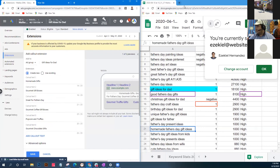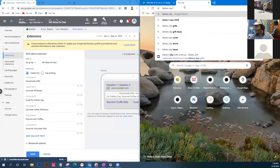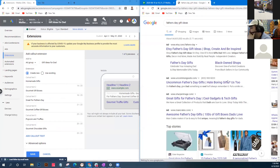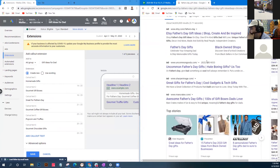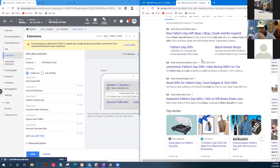Searching 'Father's Day gift ideas' - we can see Etsy's ad. Their call outs say: 'Made and sold by real people, independent creators, decor and more.' Those are call out extensions right underneath the Etsy ad. Out of the first four ads, only Etsy is showing call outs. That means they did the extra work.